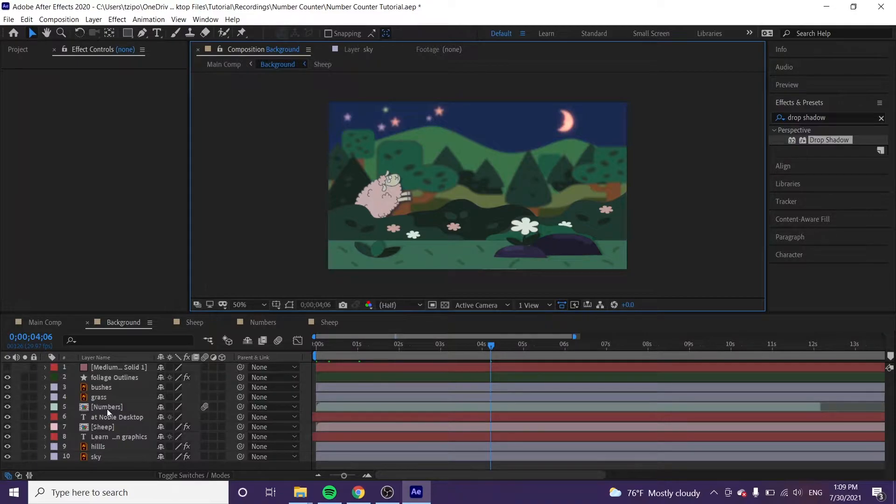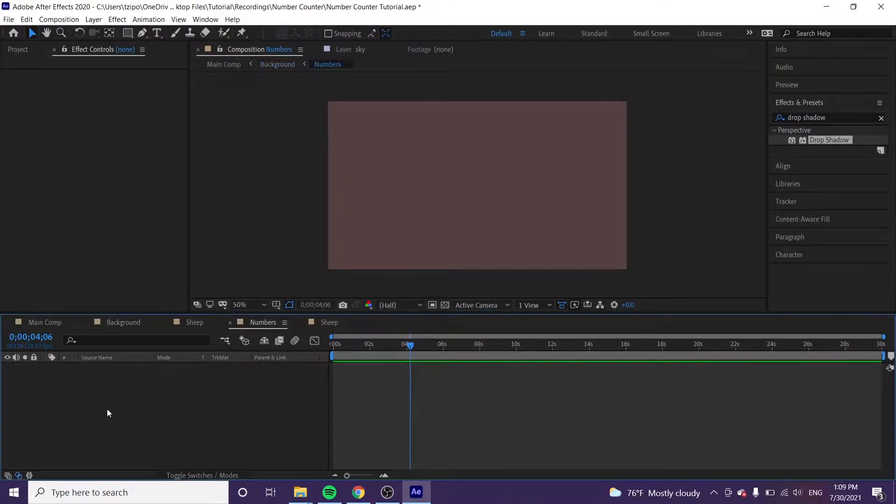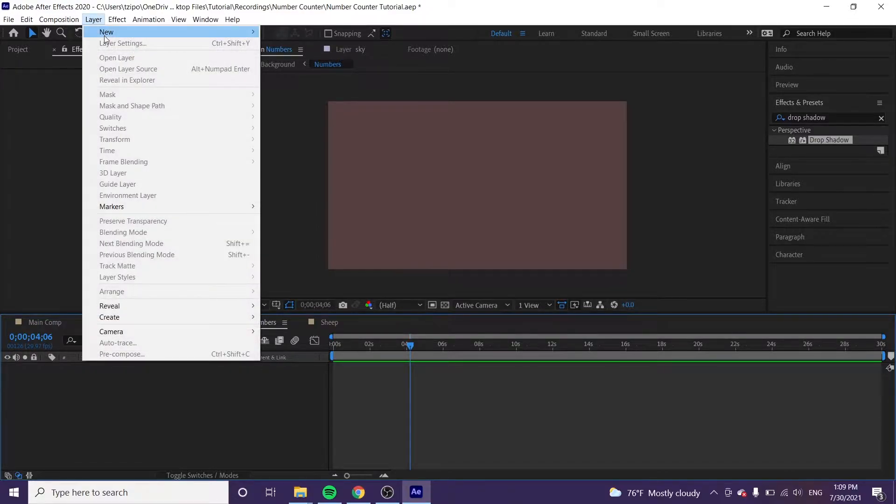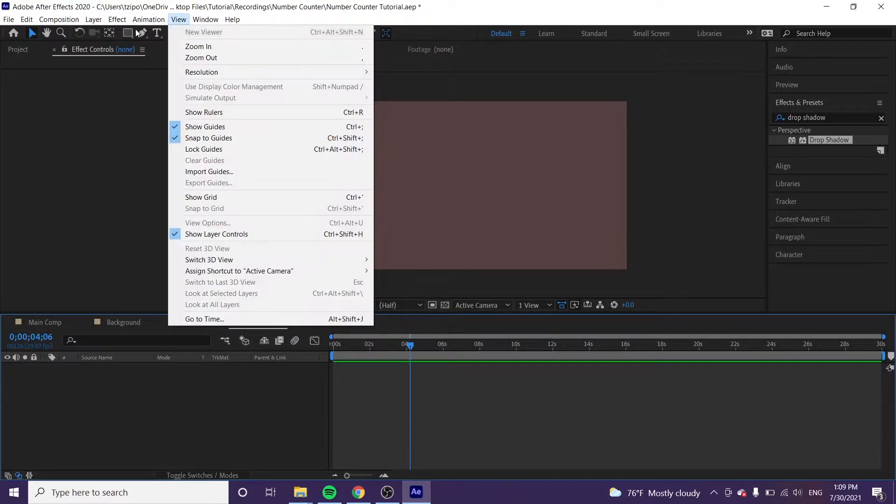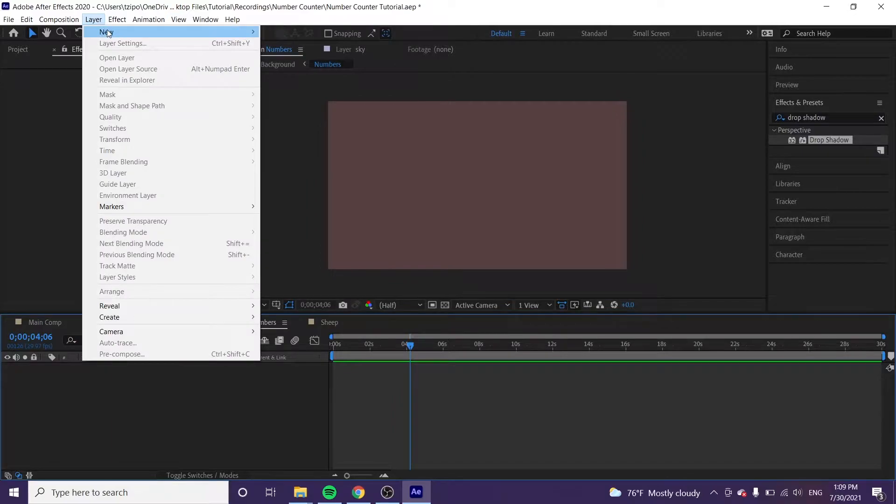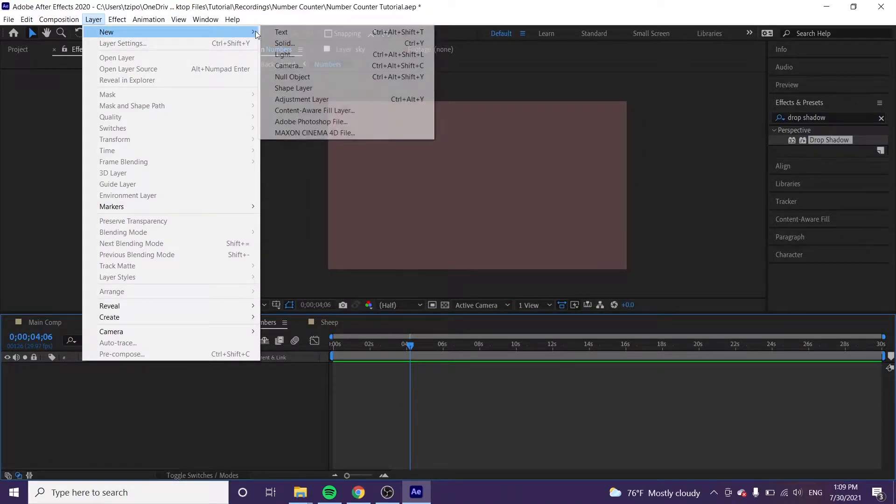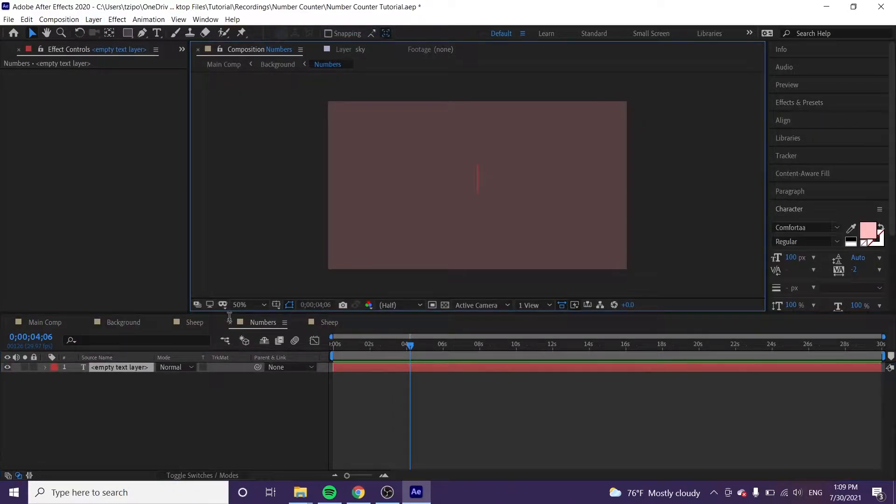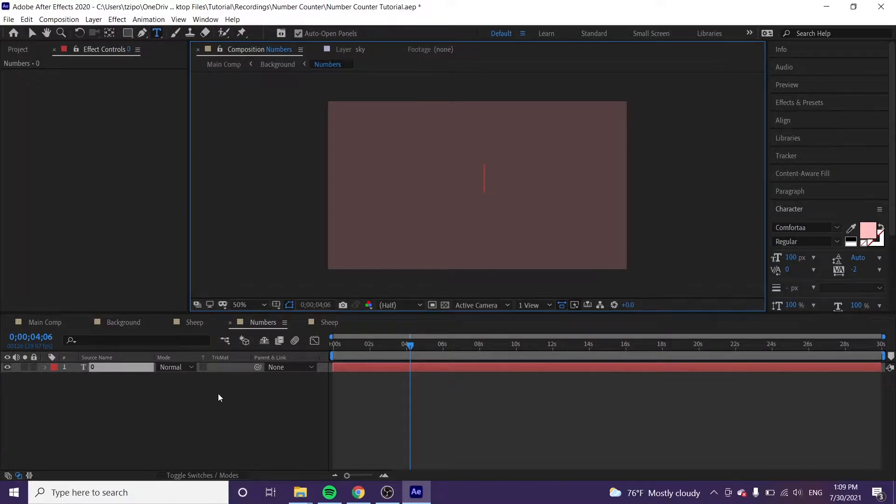And then we'll double click on the numbers layer, which is actually an empty pre-comp. We're going to be filling it with stuff. So the first thing we're going to do is go up to layer, new, text, and we're just going to type in zero to start with.